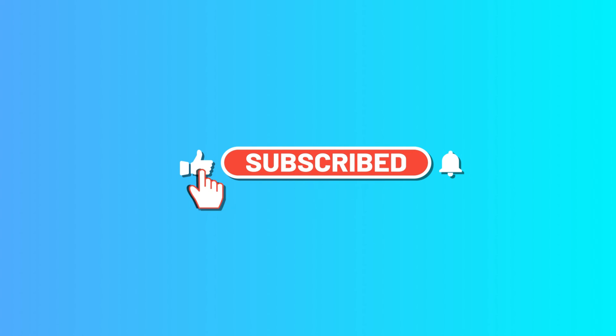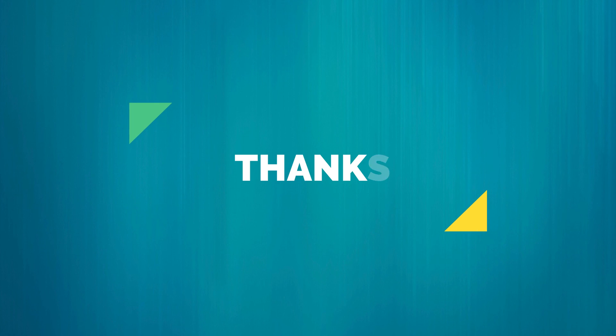Please subscribe to our channel. Thanks for watching.